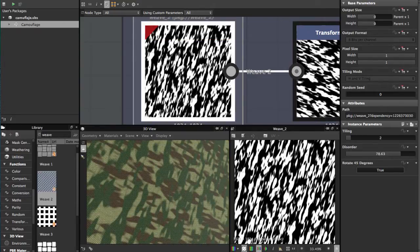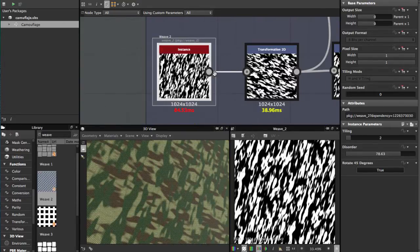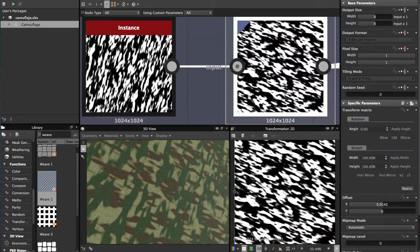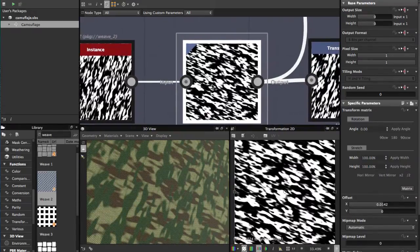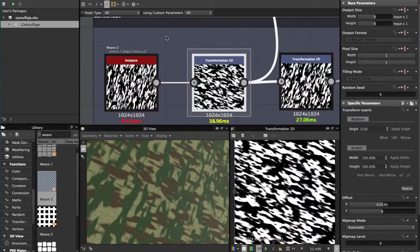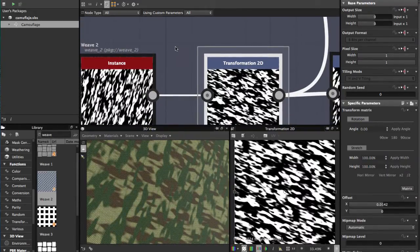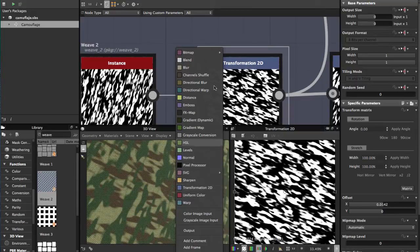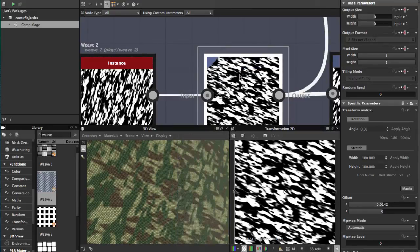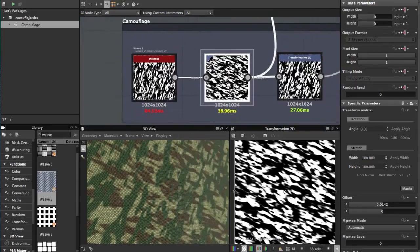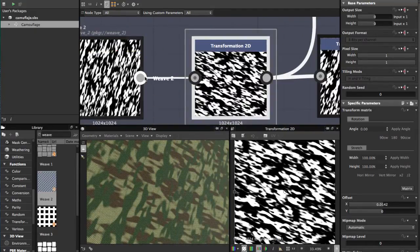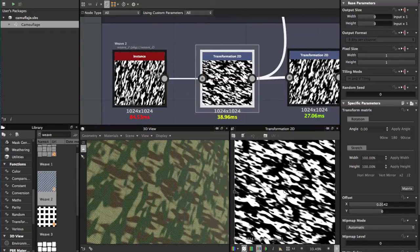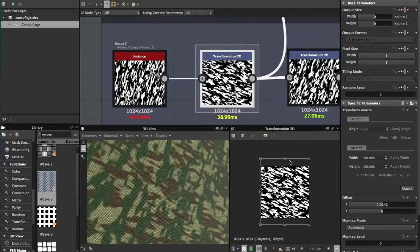Then add a Transformation 2D - just hit spacebar, type Transformation 2D, and connect it. This time you use scale out for the pattern.